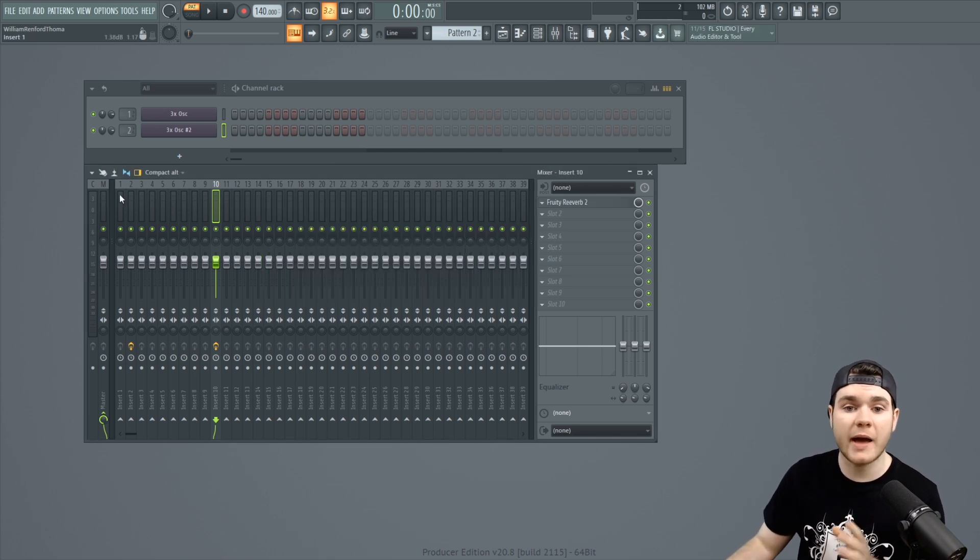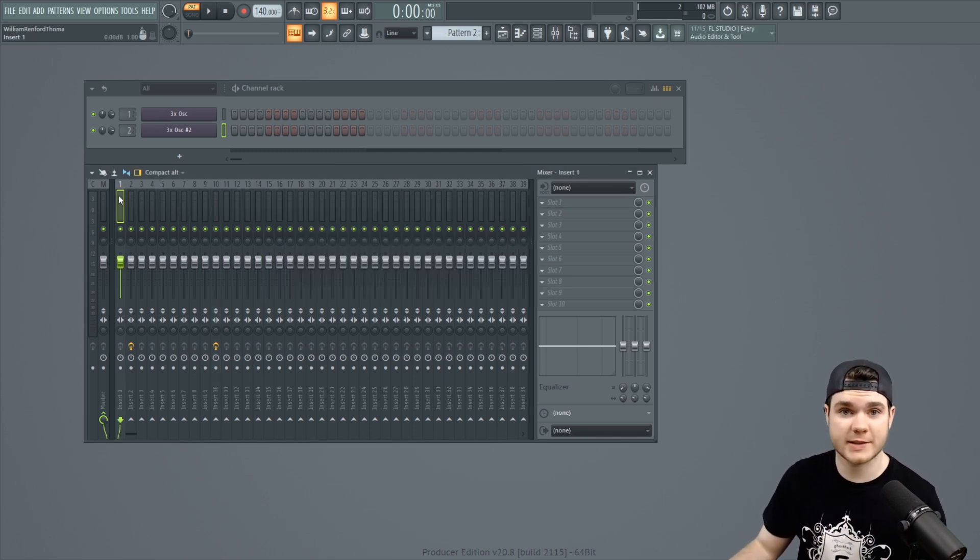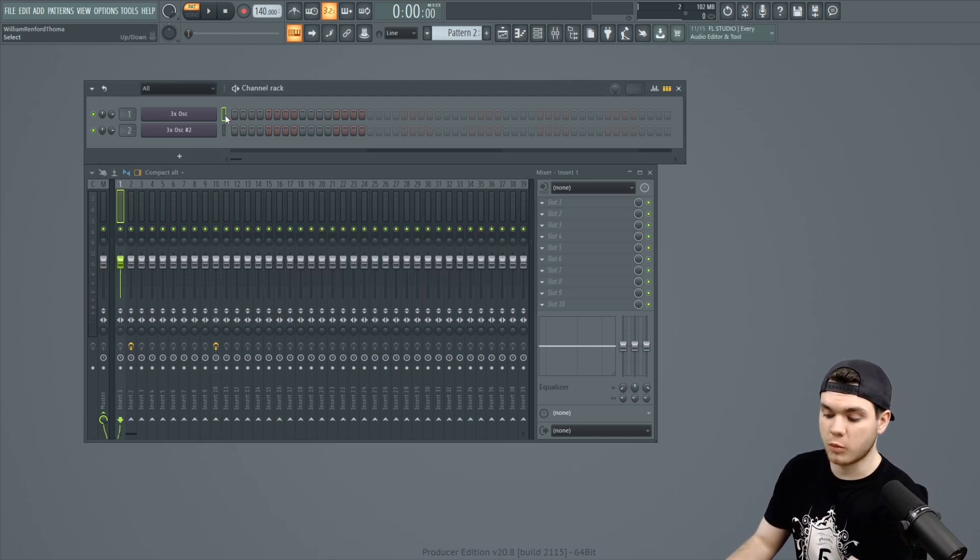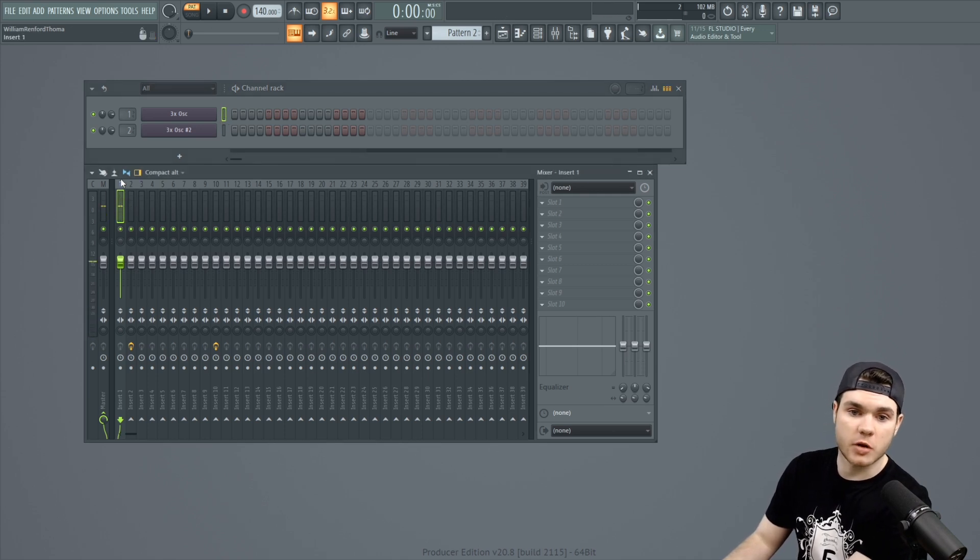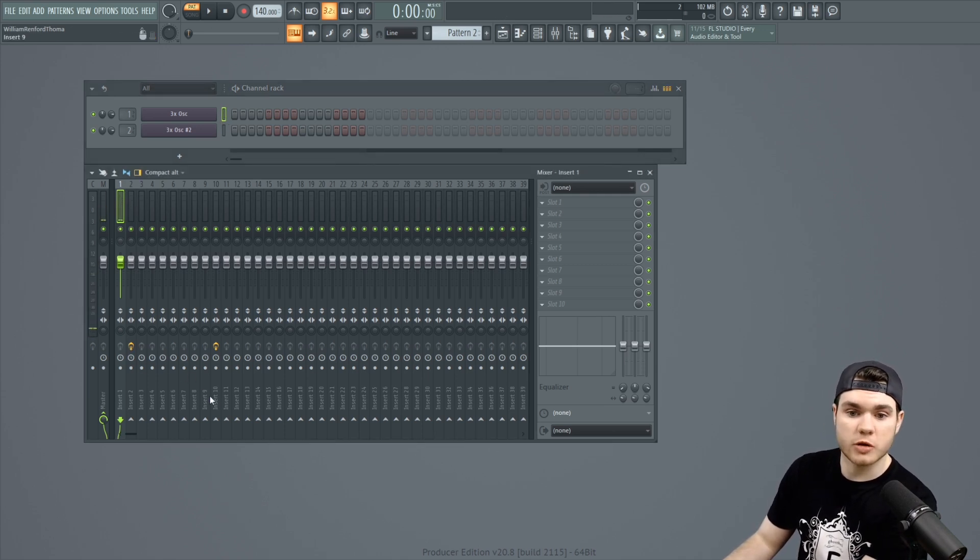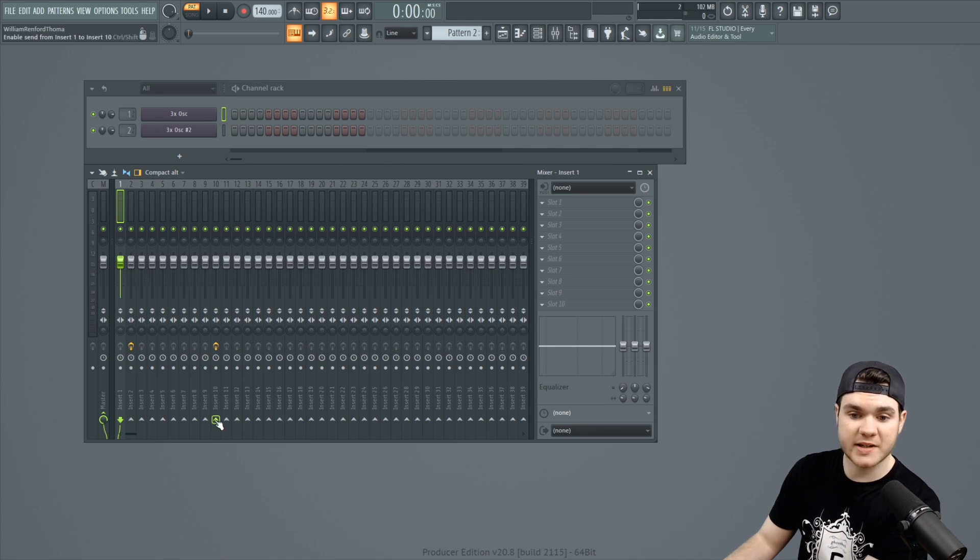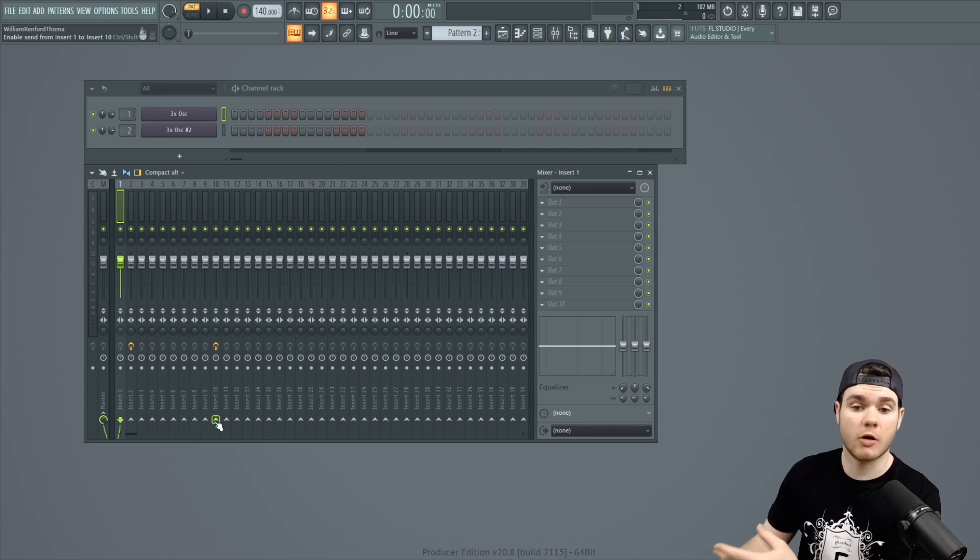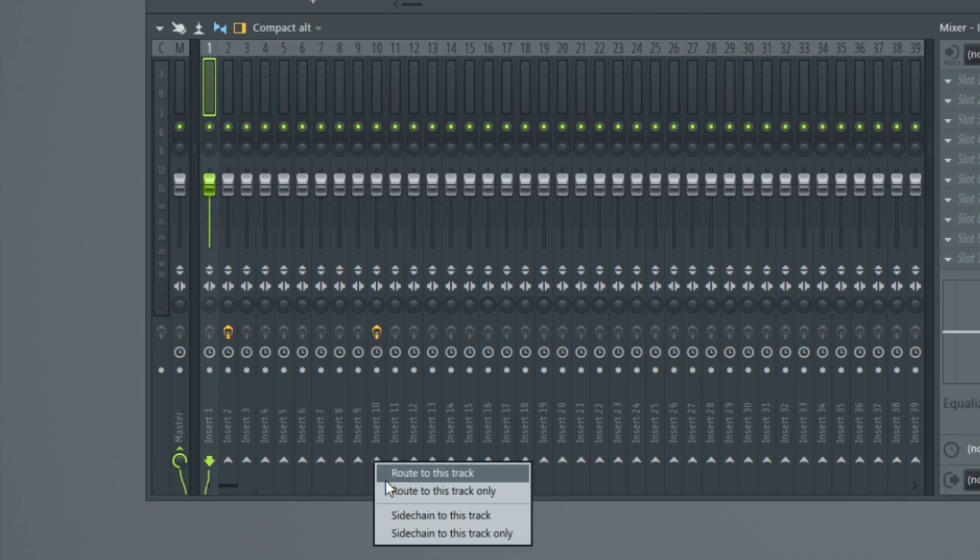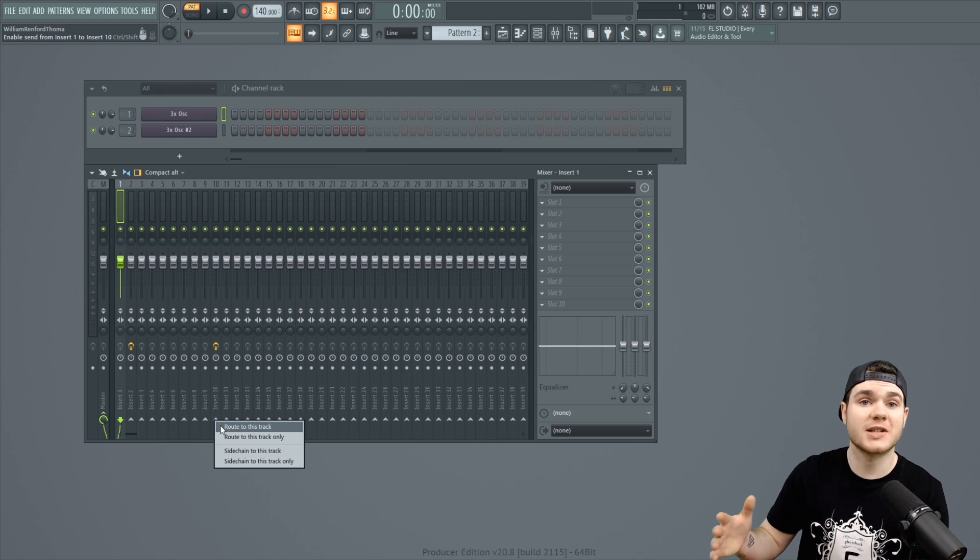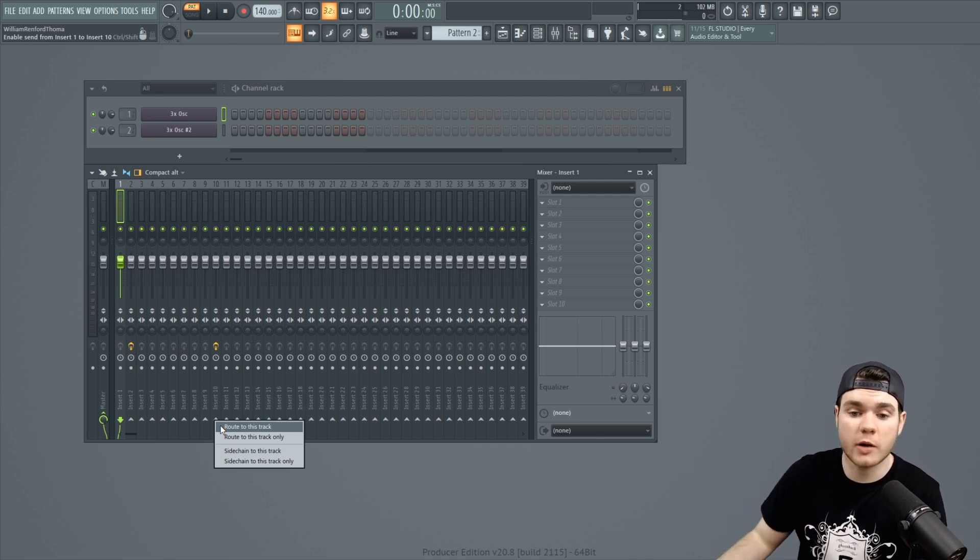So, now that you have that, you can do a couple of things. You can take sound one and you can click that channel. And then when you go down here, right under track 10, which is our bus track, you can right click and you can hit route to this track. Be careful not to hit route to this track only. That will actually bus the entire sound through that track.